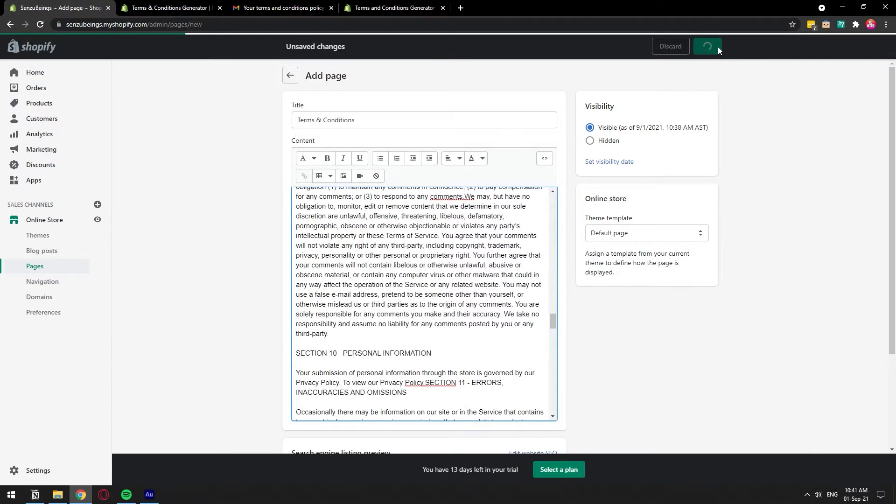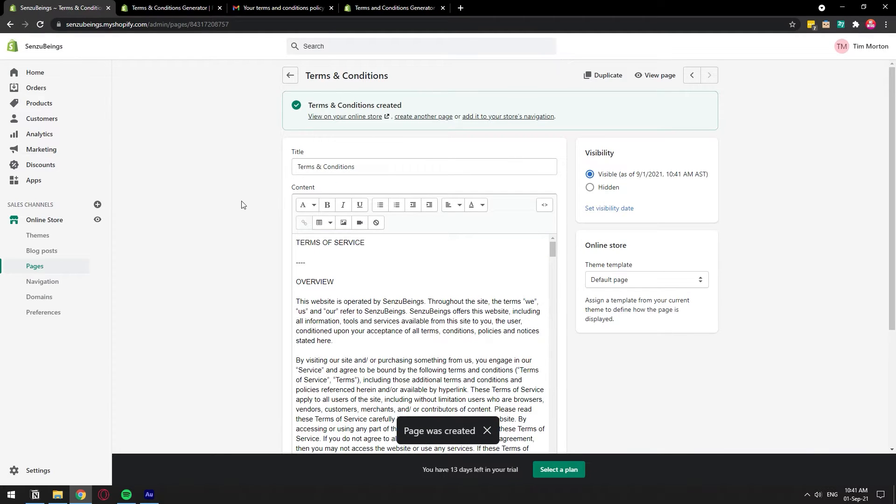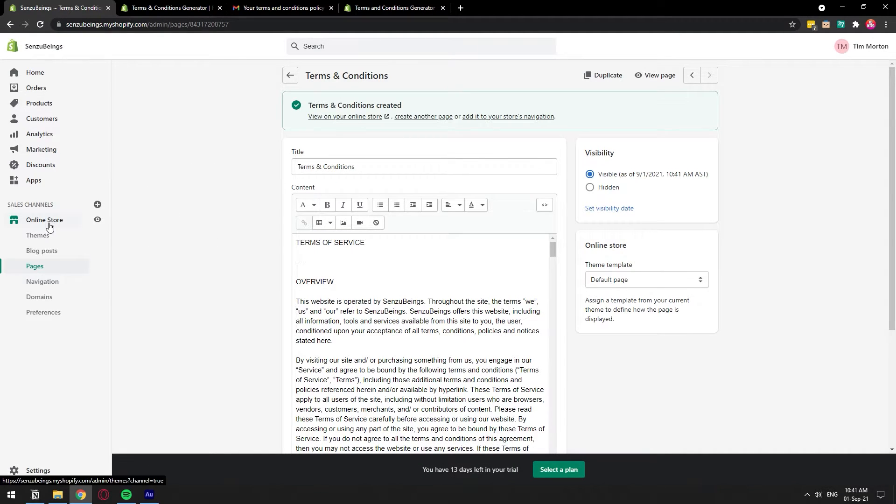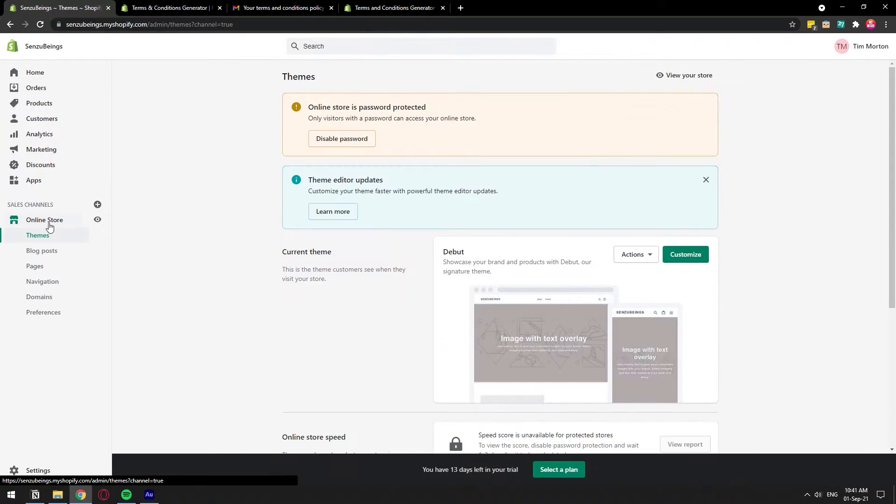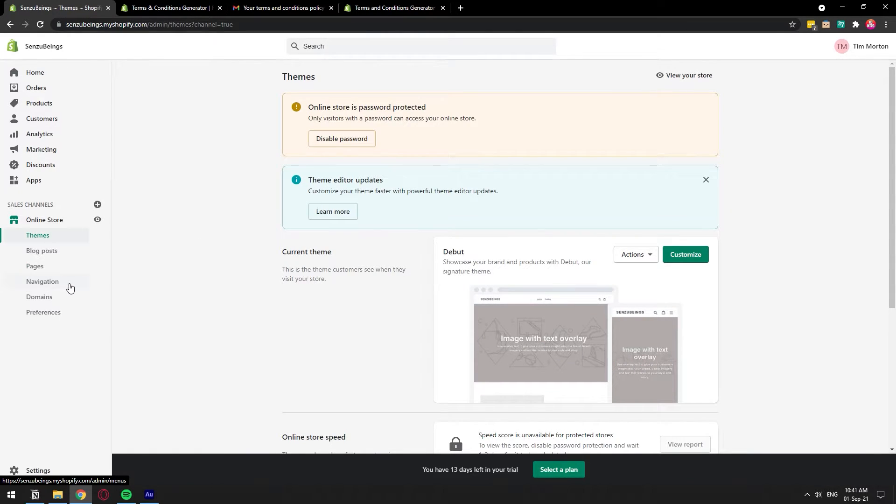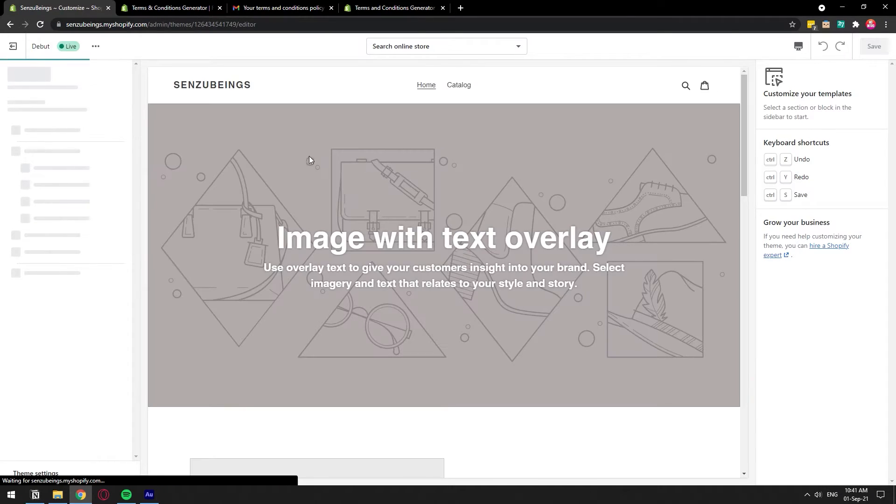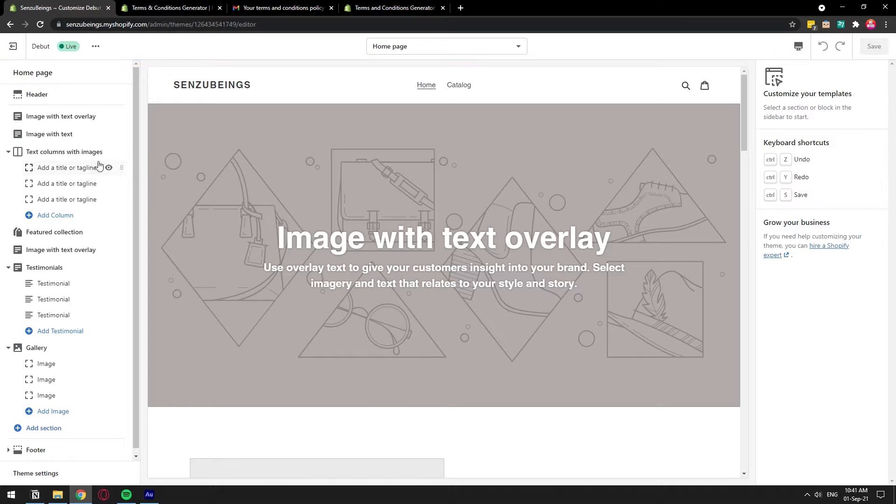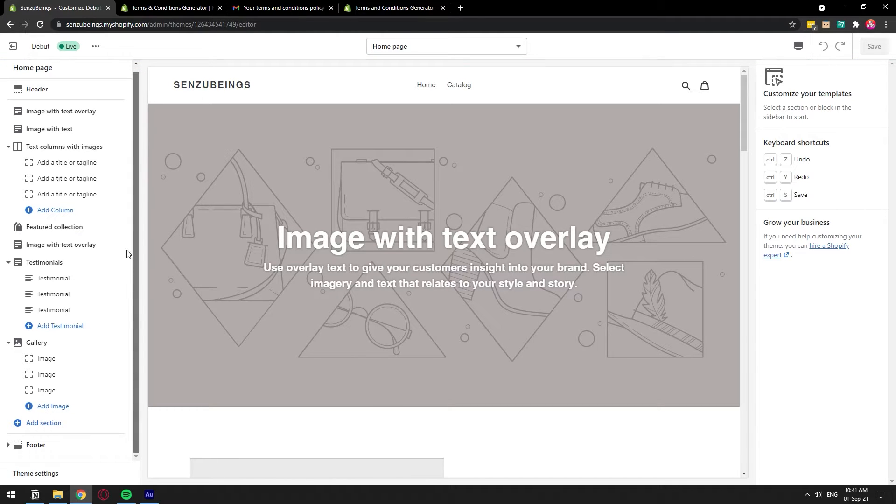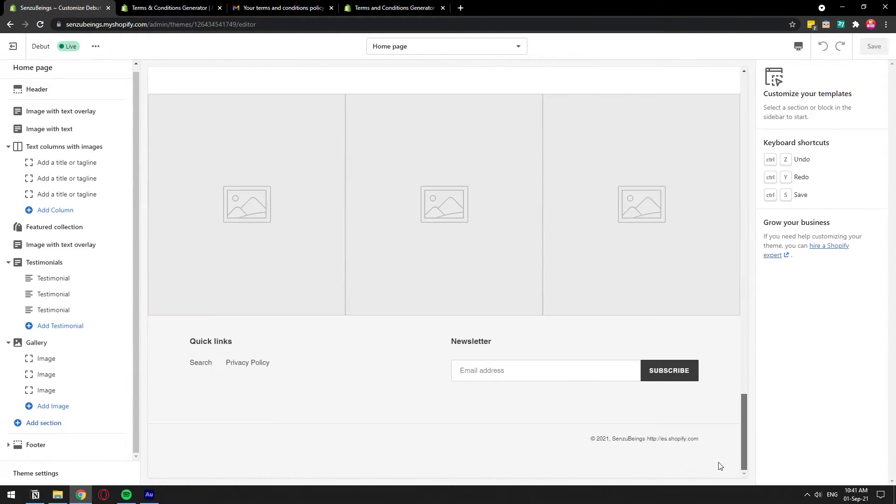Once the page is created, let's go ahead and add it to an actual storefront. Let's go to online store, you can go to navigation directly if you have a footer menu. If you don't then just go to the theme and then click customize and find a place to put it. For example, I would like to put it in the footer menu which is where it goes normally.